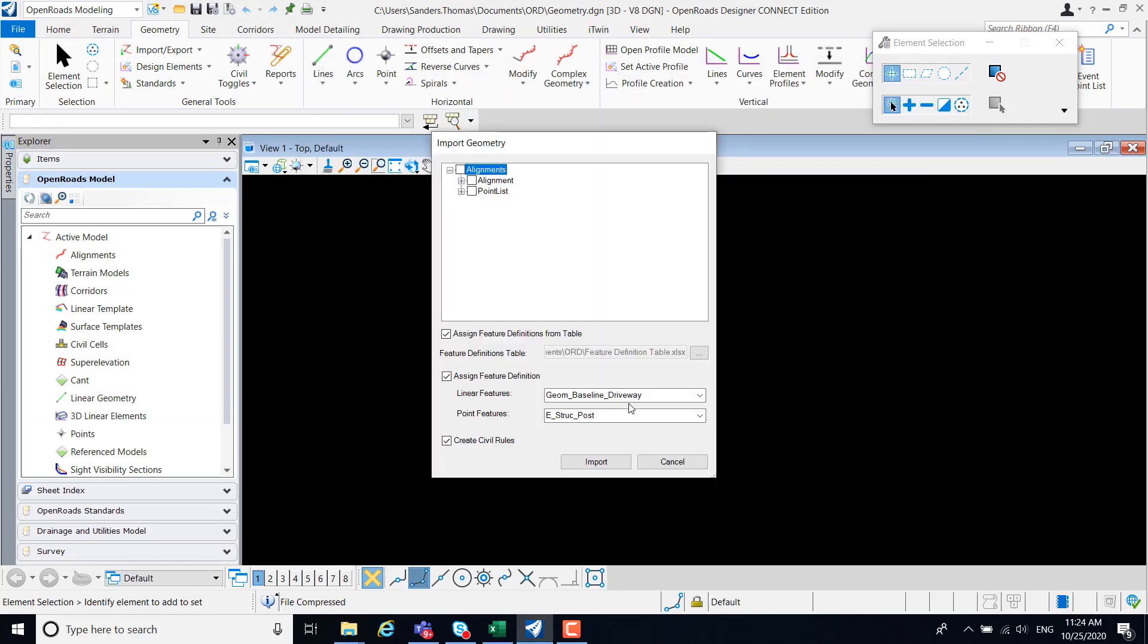You will immediately notice two new options with geometry import: the option to assign feature definition from table and assign feature definition.